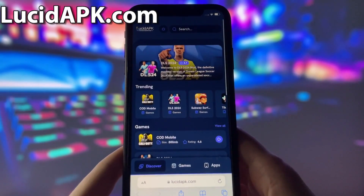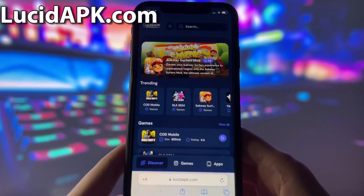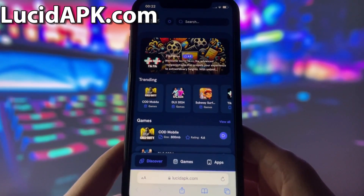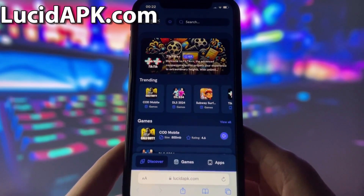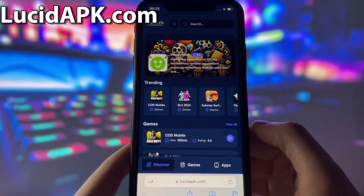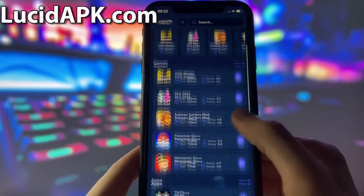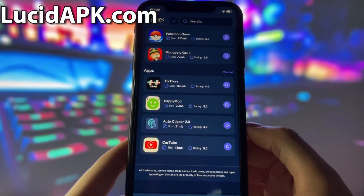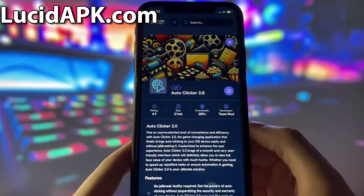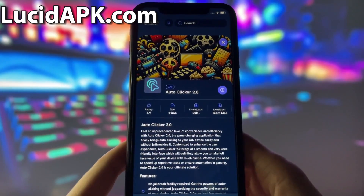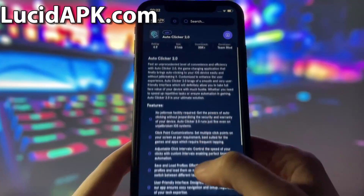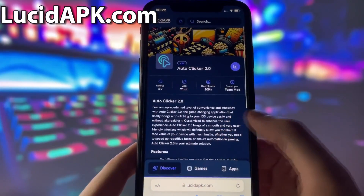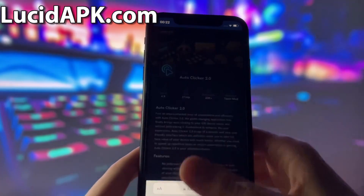What you need to do next is open up your internet browser — in my case it will be Safari — and go to the website called lucidapk.com. Lucidapk.com is a website where you can find many modded apps and games with amazing features. Once you are on the website, search for Autoclicker and click on it. Here you will see some information about the app. To start the download, click on the blue download button and wait some time for the installation to finish.